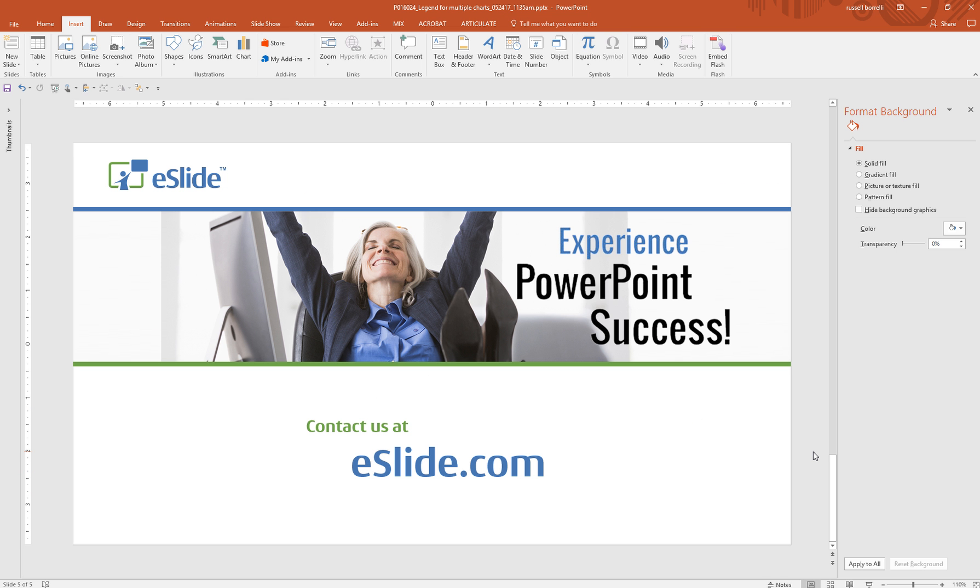And I hope you watch some more of our tips and tricks and get to use them in your daily PowerPoint production. Thank you.